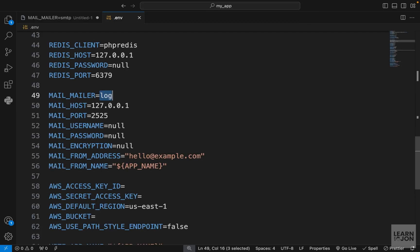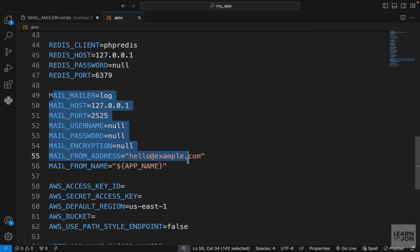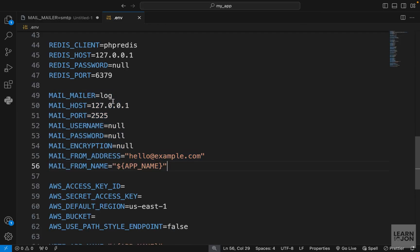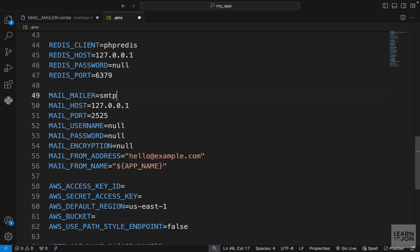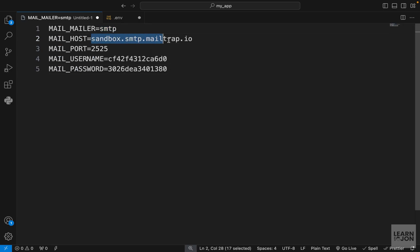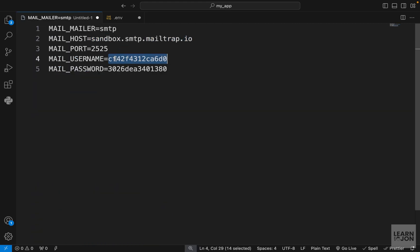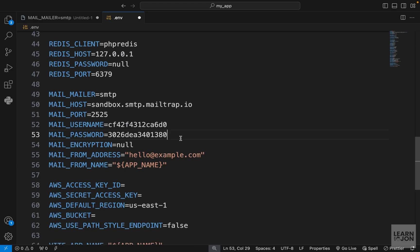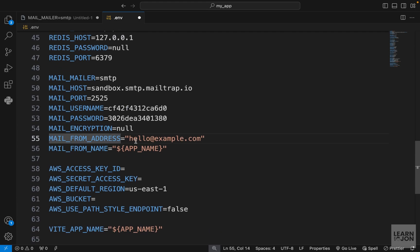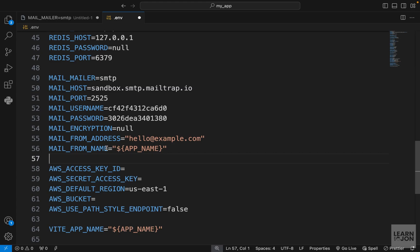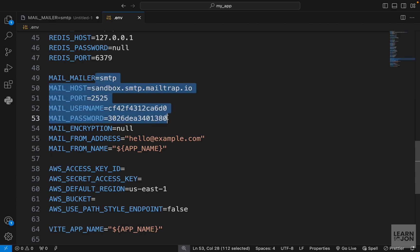Now we want to go to our .env file and under the mailer configuration section we want to change these values. The first one which says log we want to change it to SMTP, which comes from MailTrap. Then the host is going to be our MailTrap host instead of localhost, and then the username and password. The mail from address is the default email address that all emails go out from, but we could overwrite this as well as the name. That's all we have to do in terms of configuration.